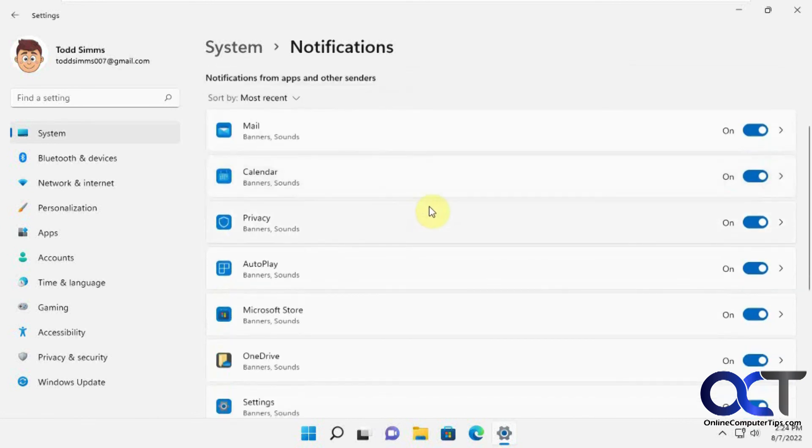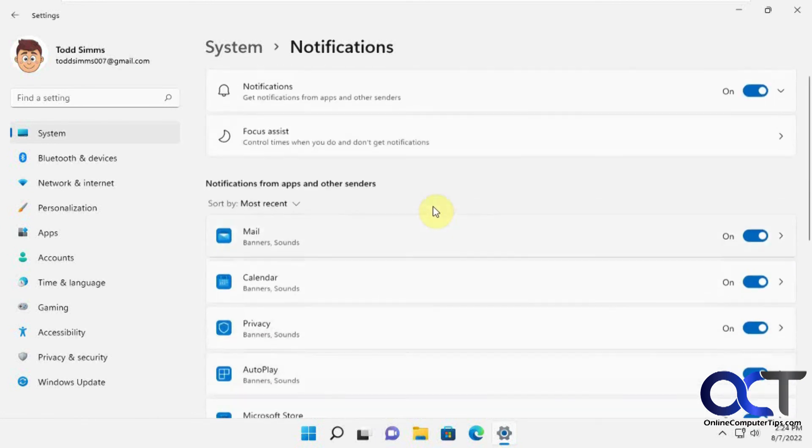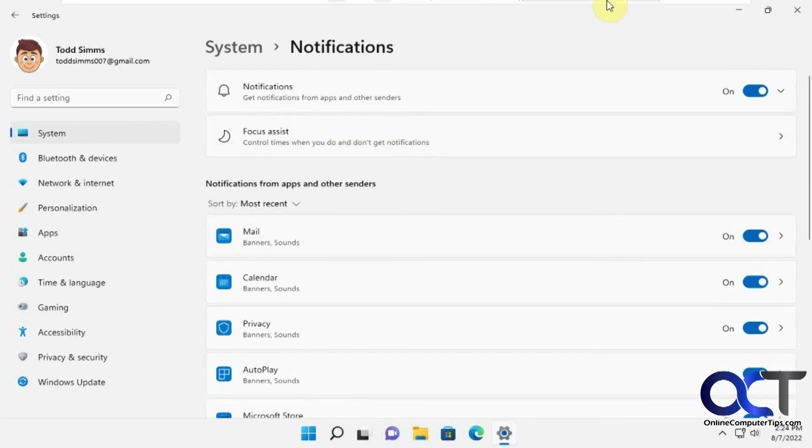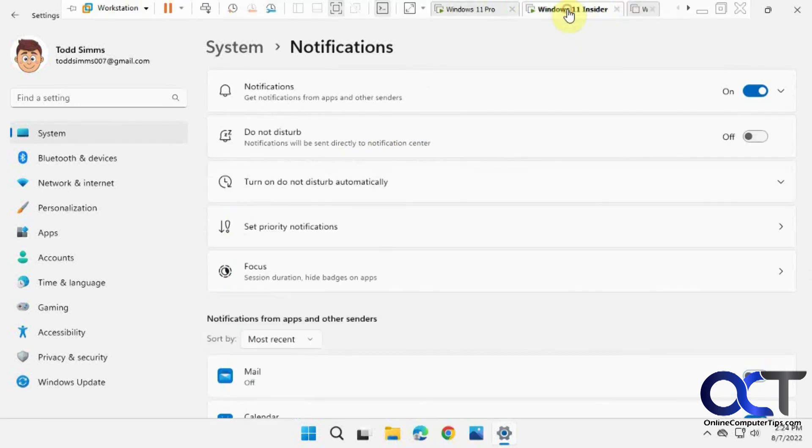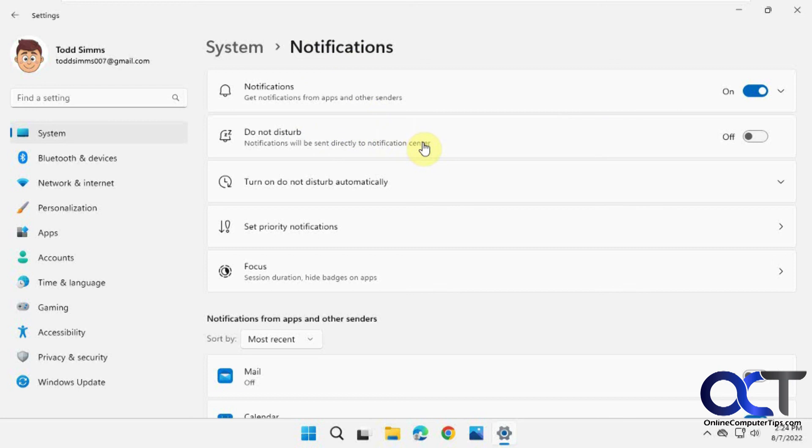Go into your settings here, and if you have the Do Not Disturb in your notification settings, you know you have the newer settings. If not, then you'll have to wait till they show up on an update. Thanks for watching and be sure to subscribe.